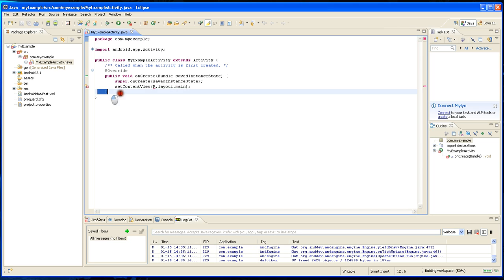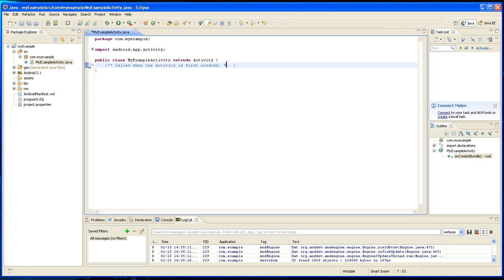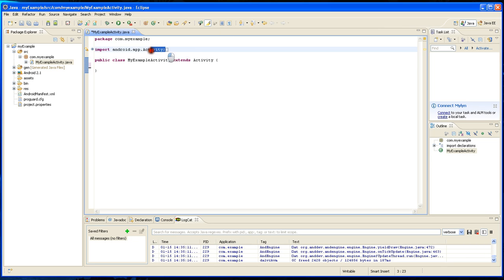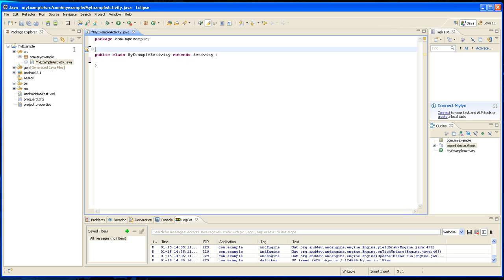I'm going to get rid of this middle part as we don't need it, and I'm going to get rid of this import as well.